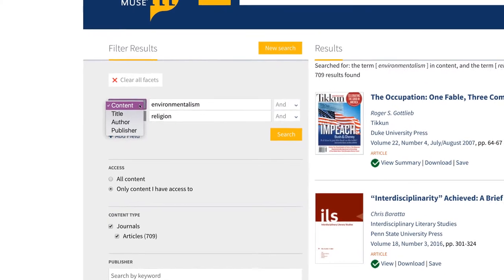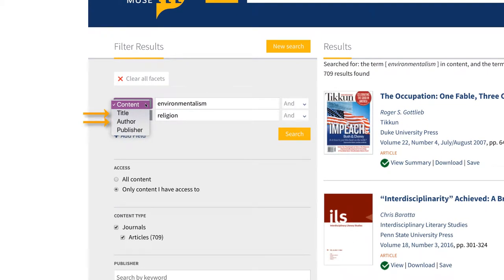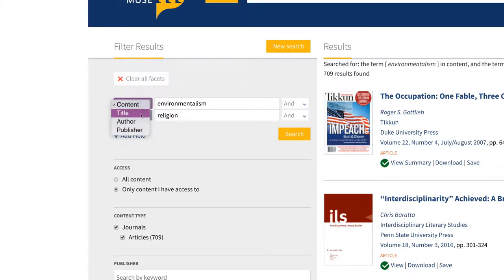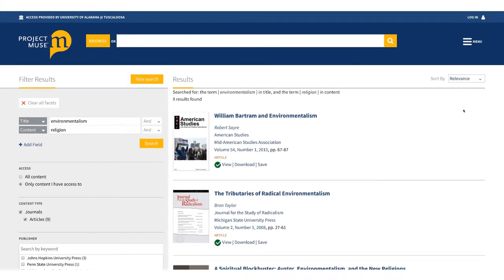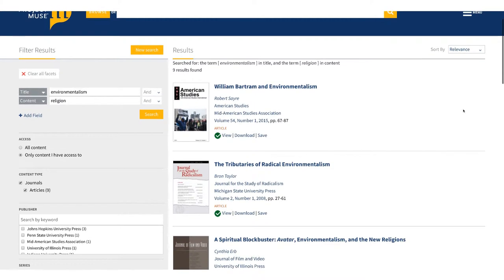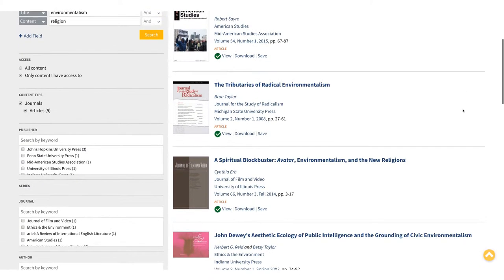In Project Muse, you can search by title, author, or publisher by selecting from the drop-down menu to the left of the search box. Searching titles can be helpful for identifying more relevant results. Try changing the field for one of your terms to title. Now you have a short list of results with environmentalism in the title and that mention religion somewhere in them. These results seem much more relevant.